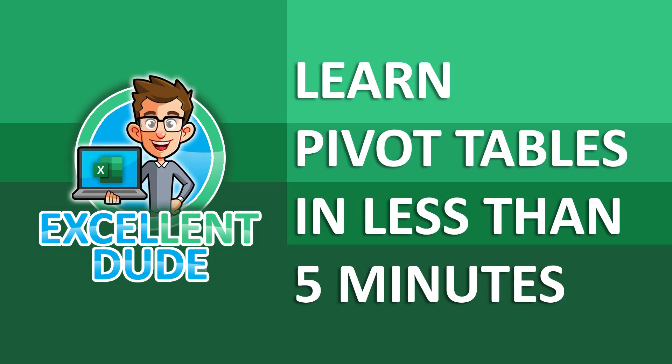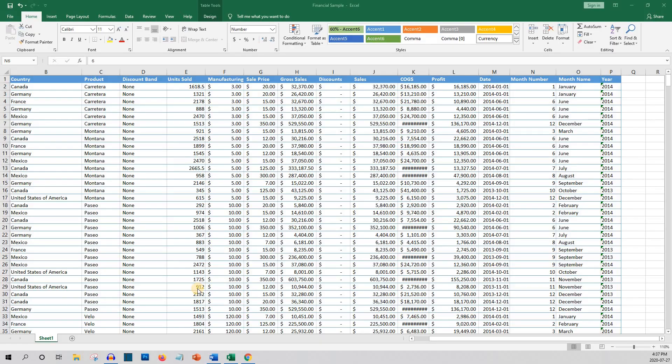Hey everyone, it's the excellent dude again with another Excel how-to video. In this video, I'll show you how to learn pivot tables in less than five minutes. The big deal with pivot tables is that they make it super easy for you to slice and dice your data really quickly without using any formulas.